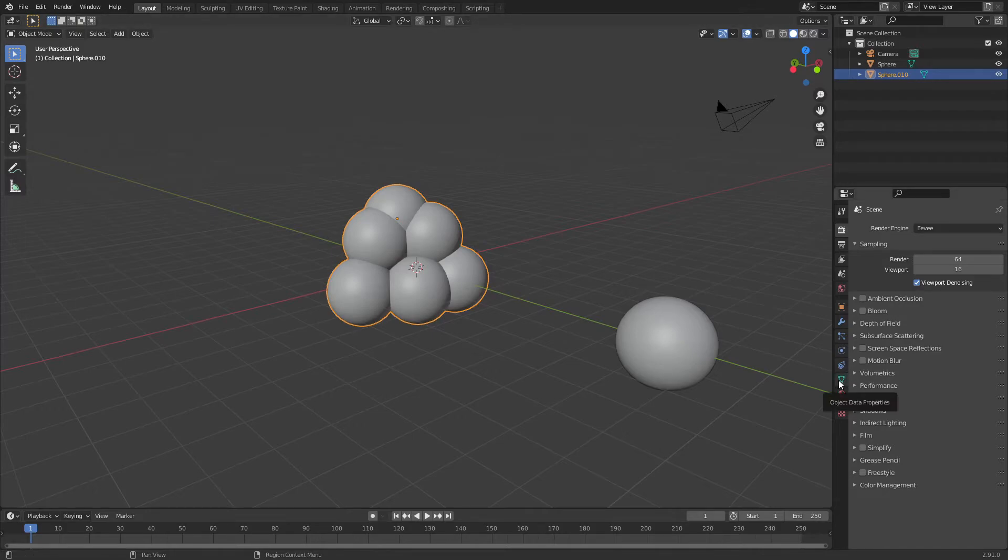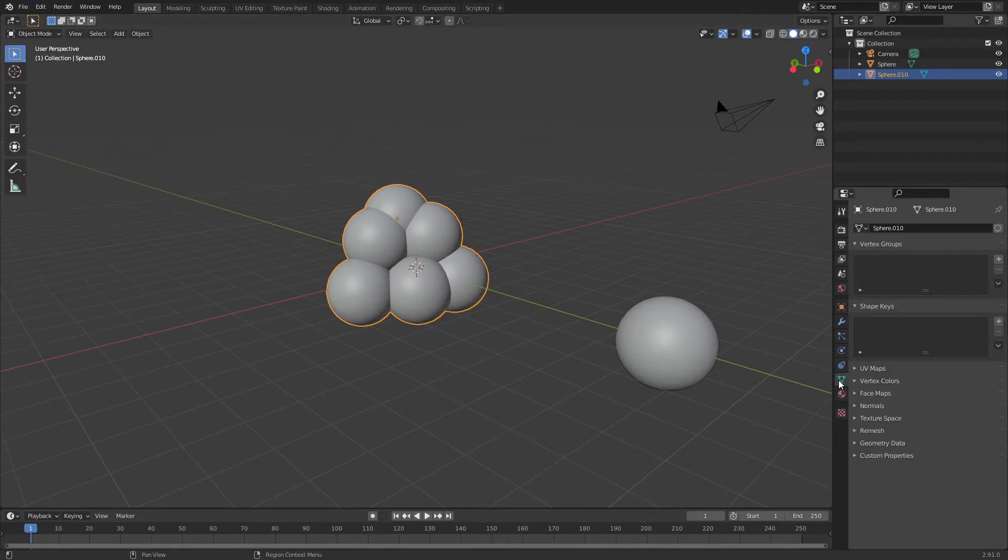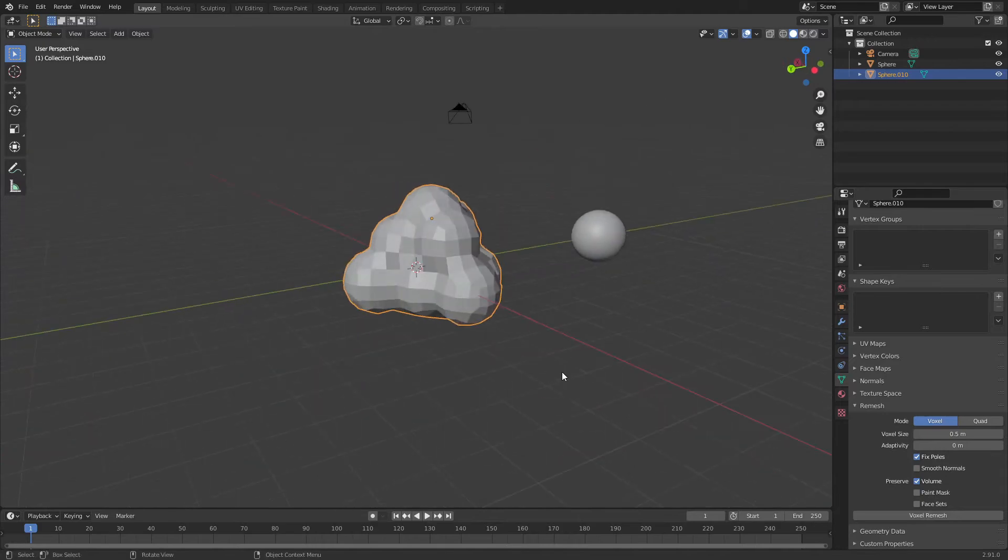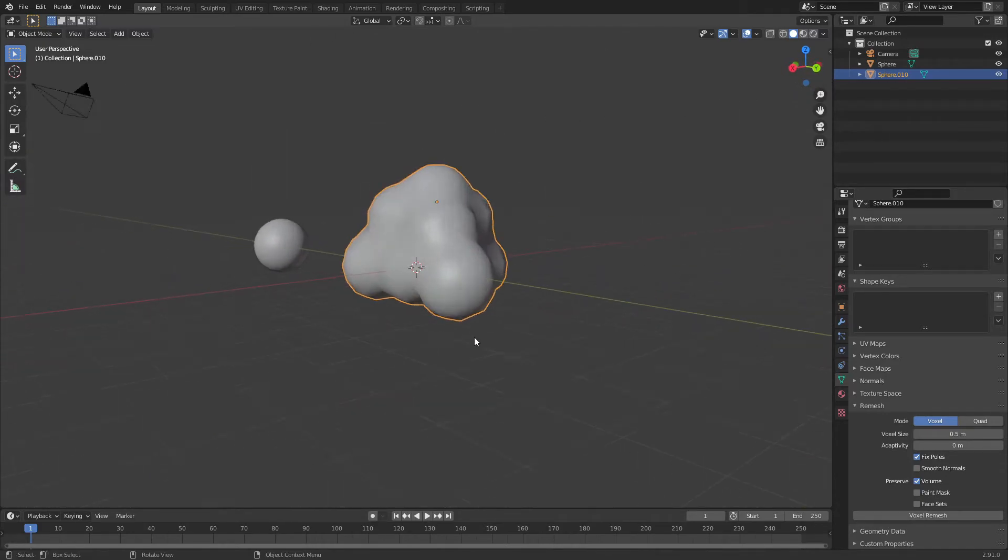So now join all the UV spheres together, go down to the object data properties tab, go to remesh, change the voxel size to something quite high like maybe 0.05 and voxel remesh.